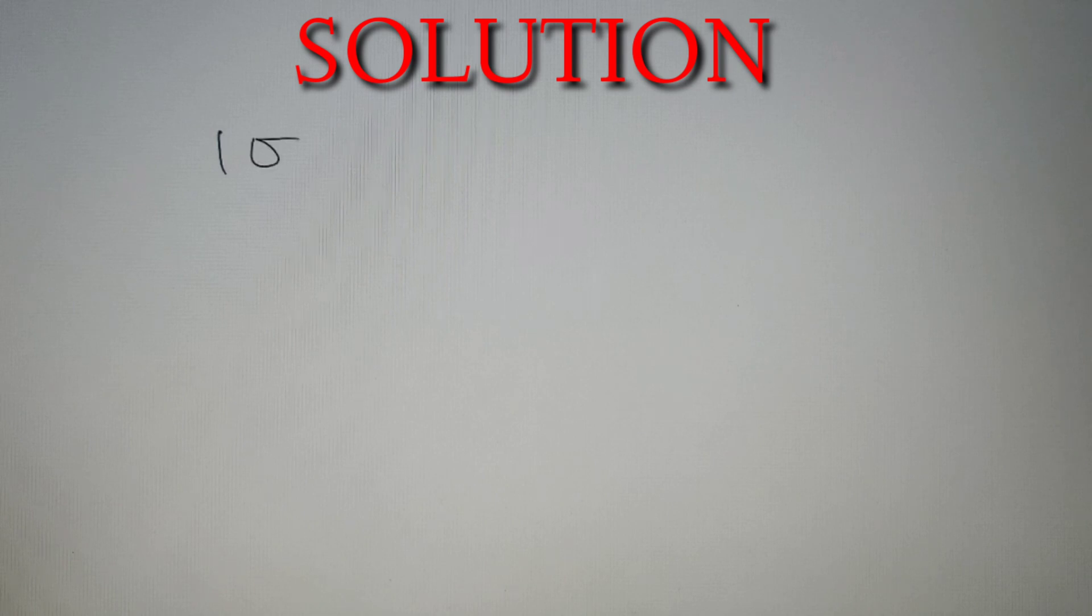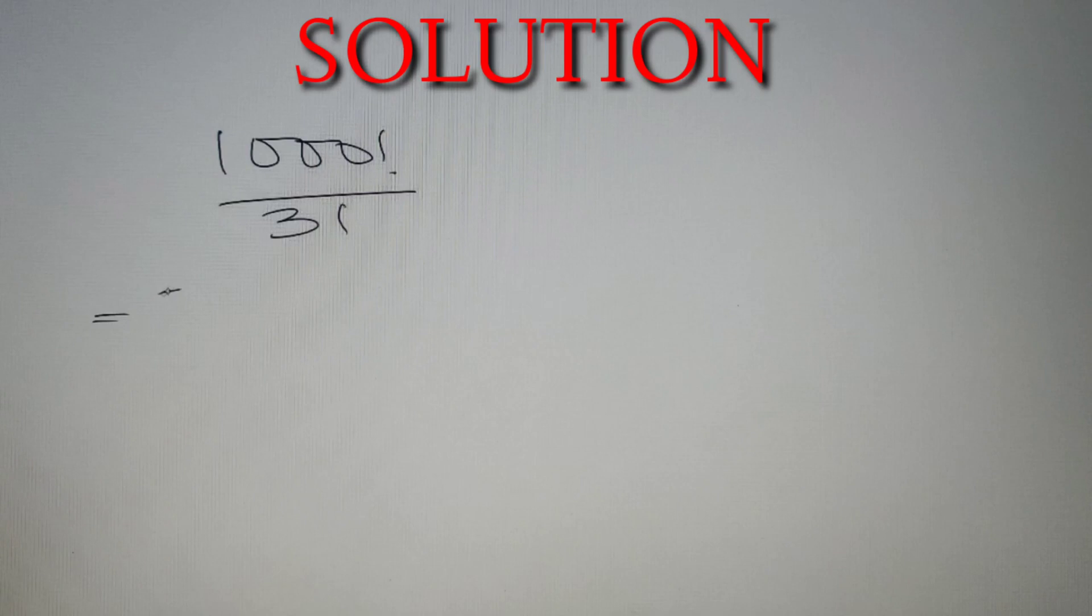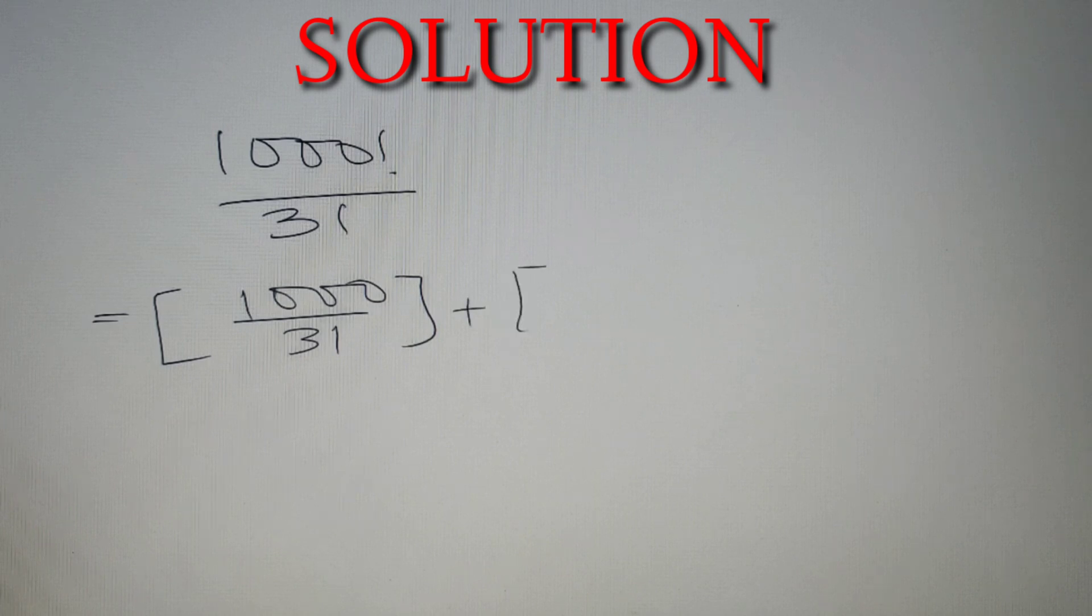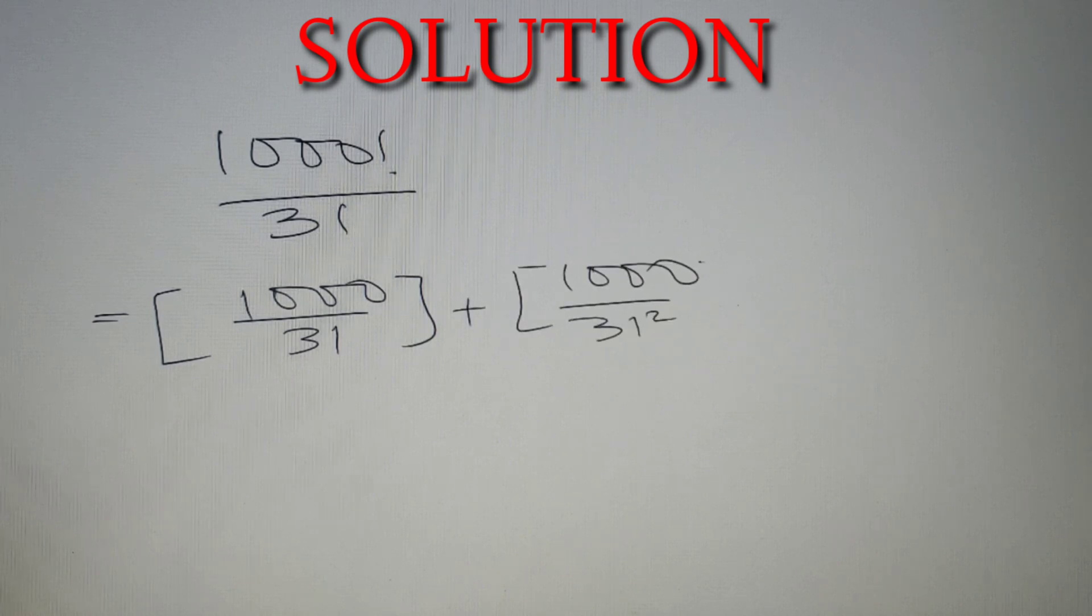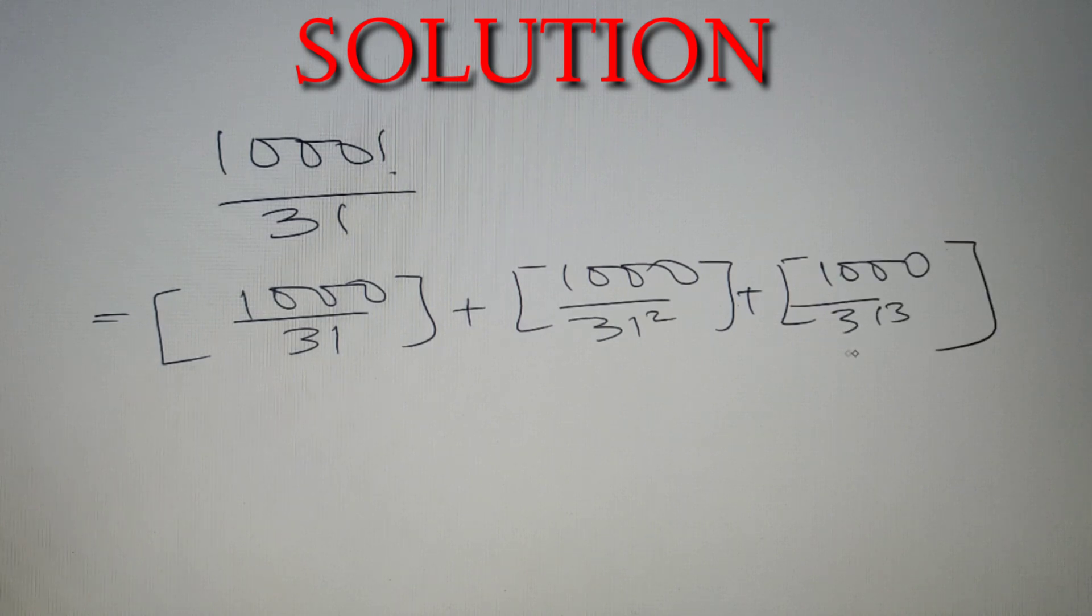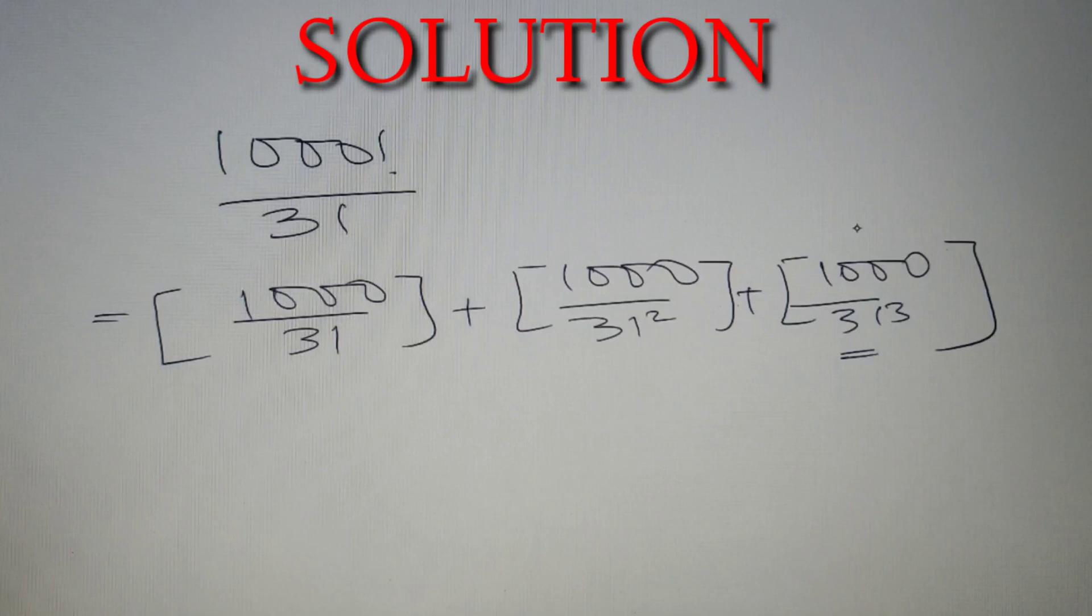We have to find the highest power of 31 in the value thousand factorial. So we'll use the formula: thousand by 31 taken in the greatest integer value, then thousand by 31 square, and then thousand by 31 cube. We do this because 31 cube is greater than thousand.